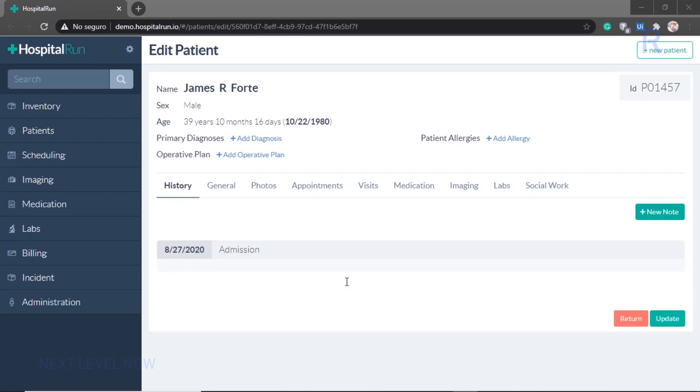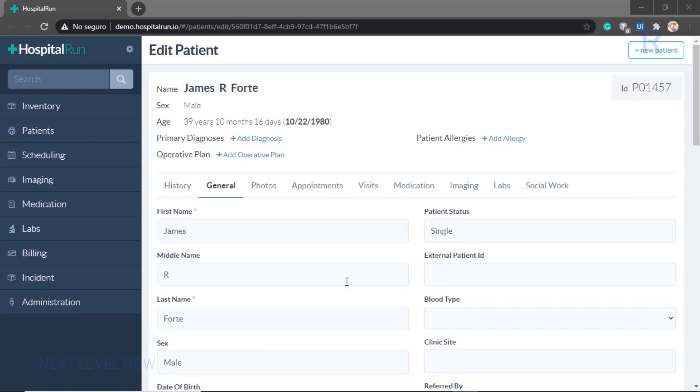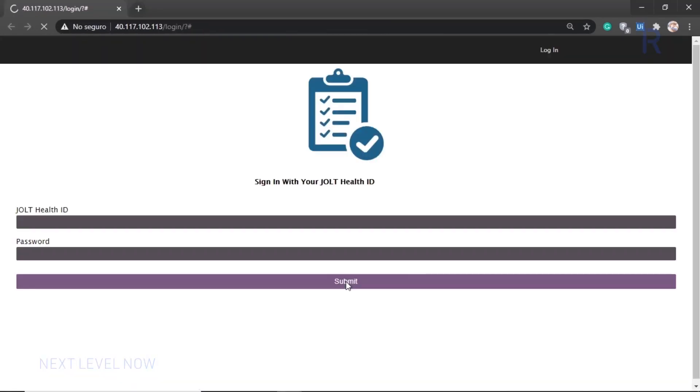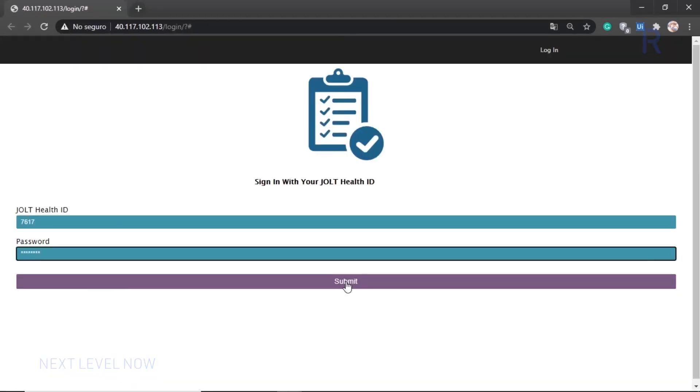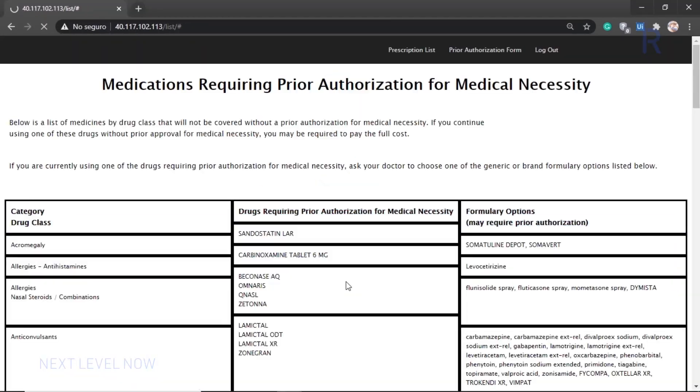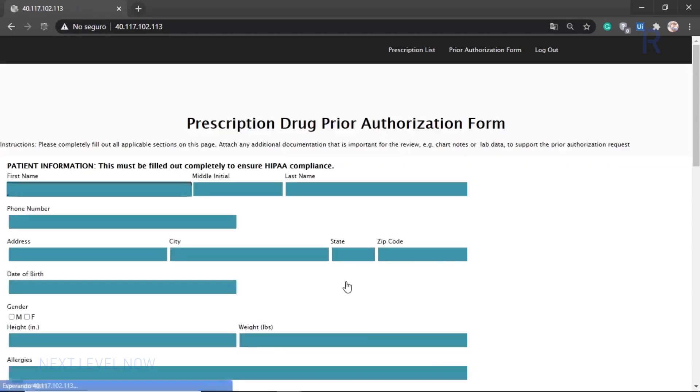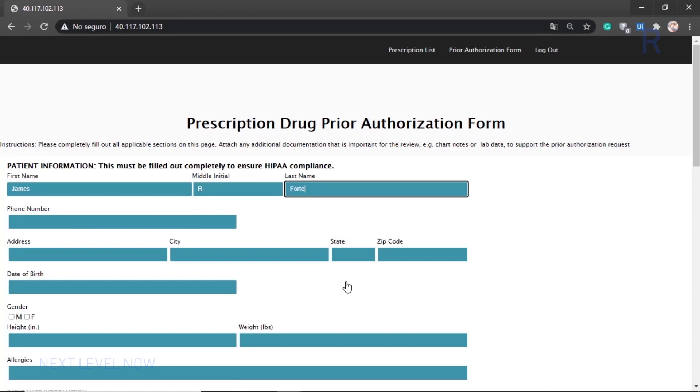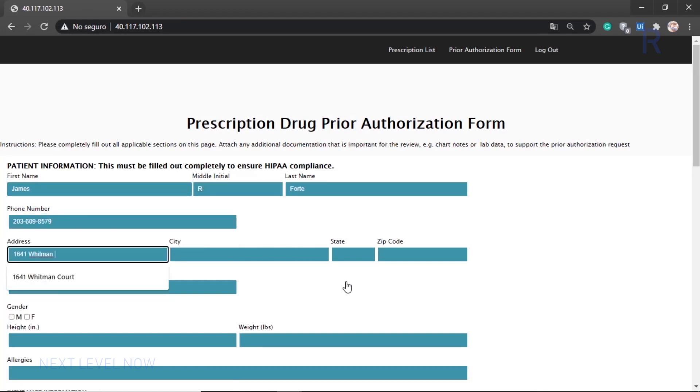The bot returns to the EMR and checks the final patient and requested prescription. It looks like this one does require a prior authorization. The bot navigates back to the prior authorization request form and populates it with all the patient data before submitting.